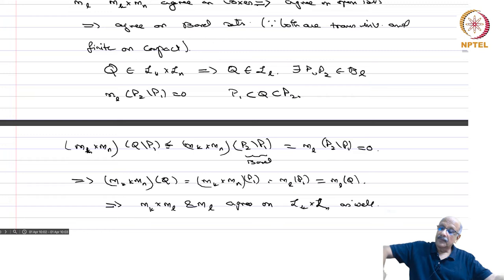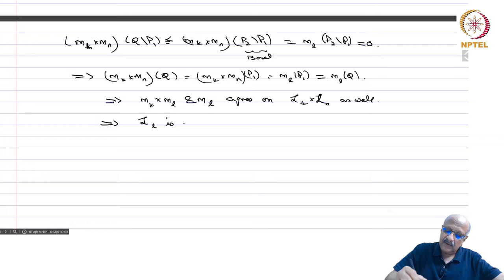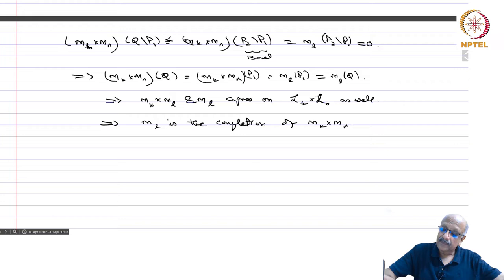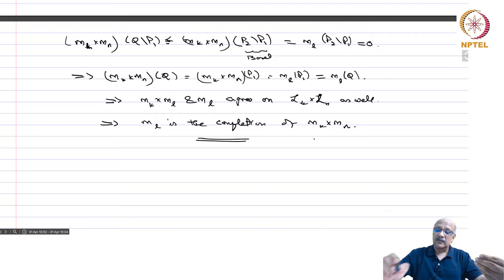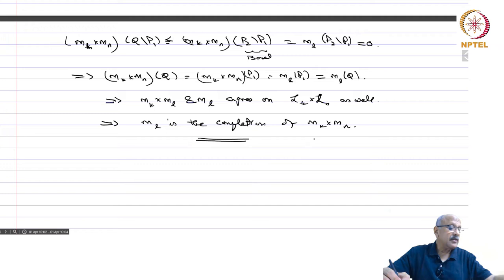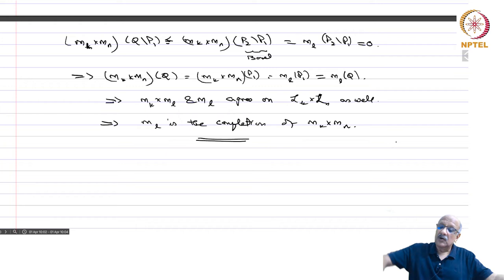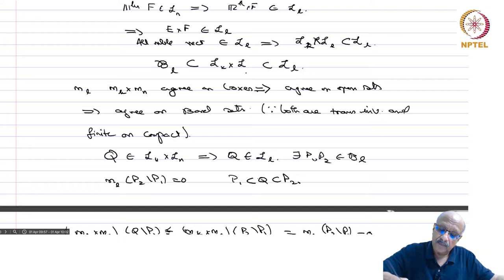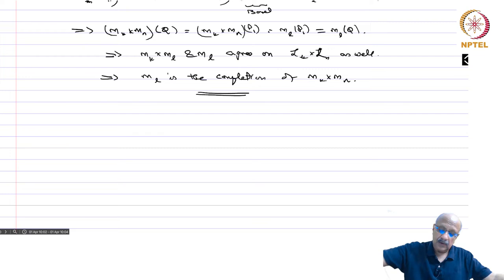Therefore M^L is the completion of M^k cross M^n. The Lebesgue measure in a product space is the completion of the product of the Lebesgue measures from any of the subspaces. This is the relationship, and we also have that B^L is contained in L^k cross L^n, which is contained in L^L.